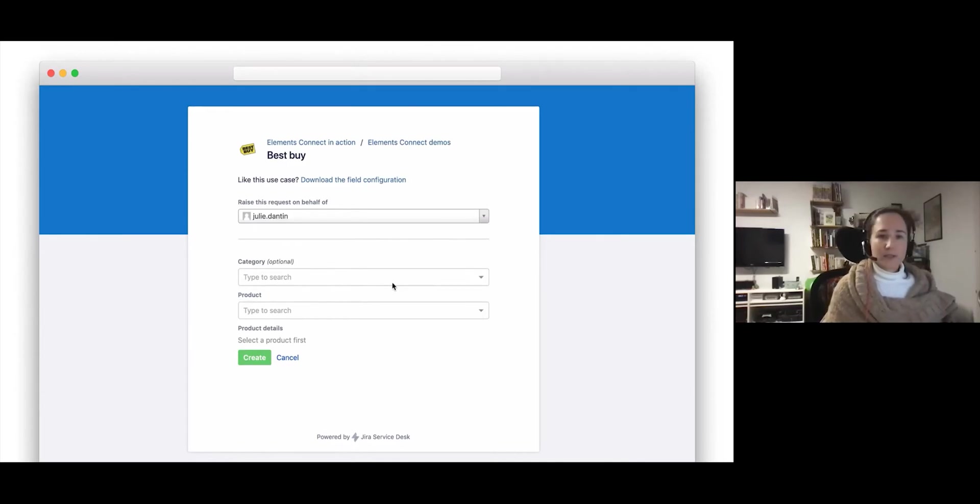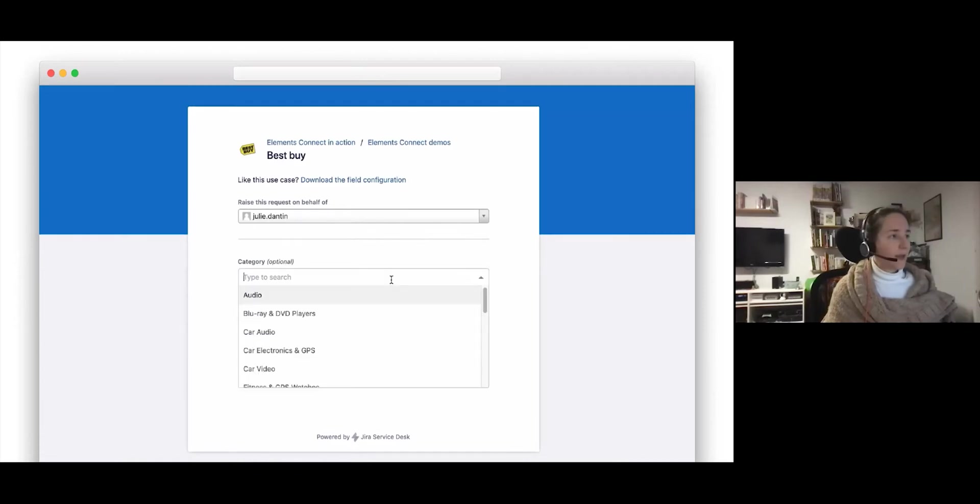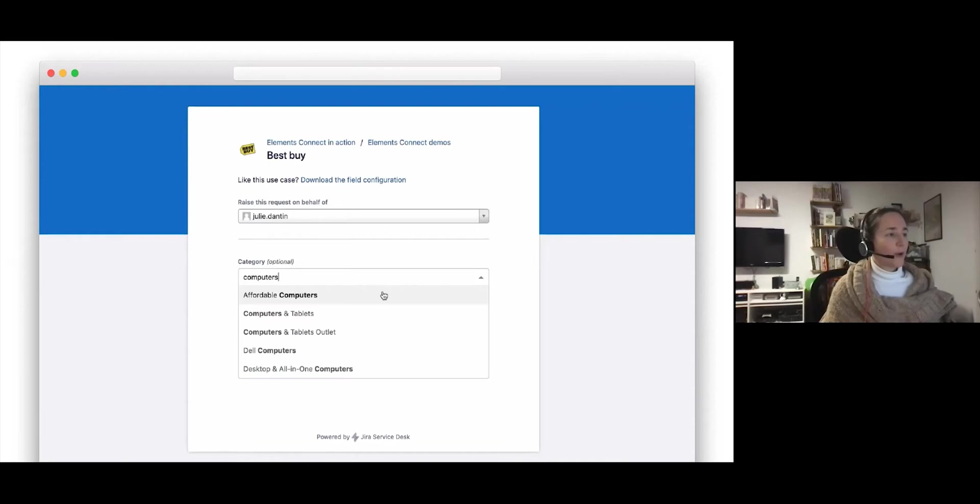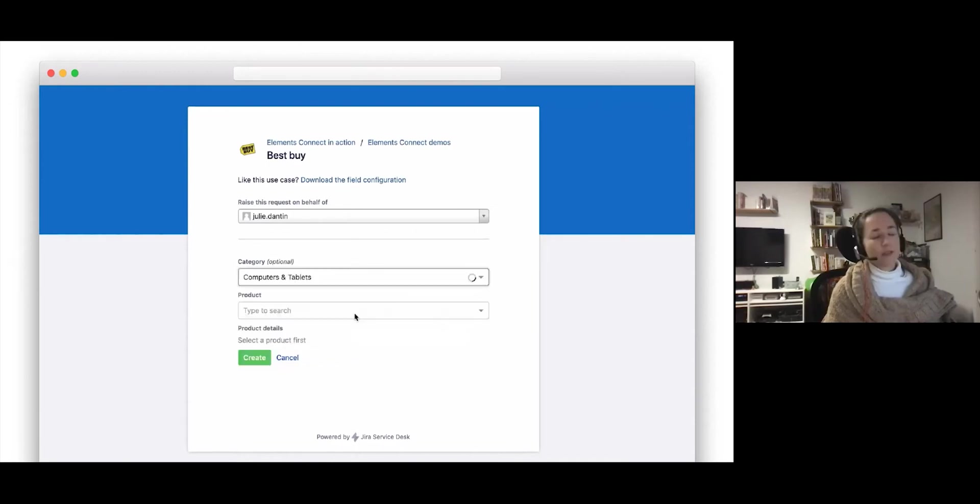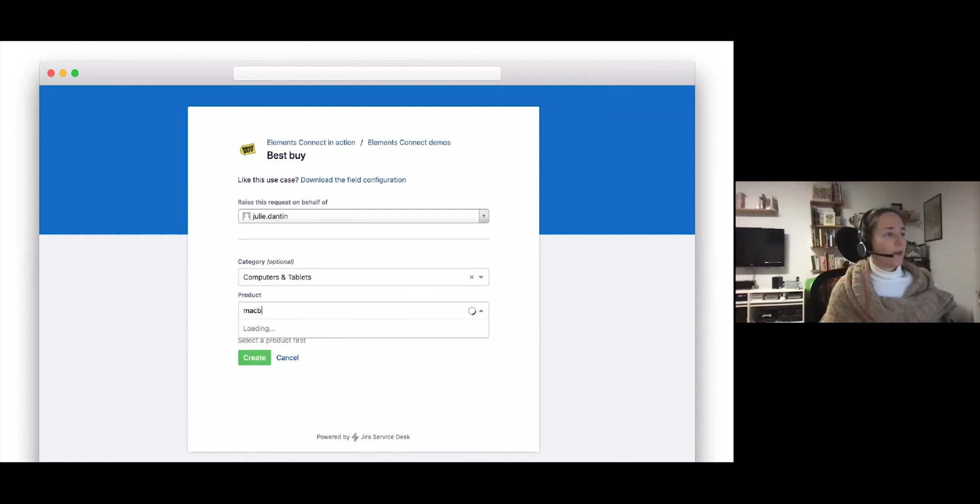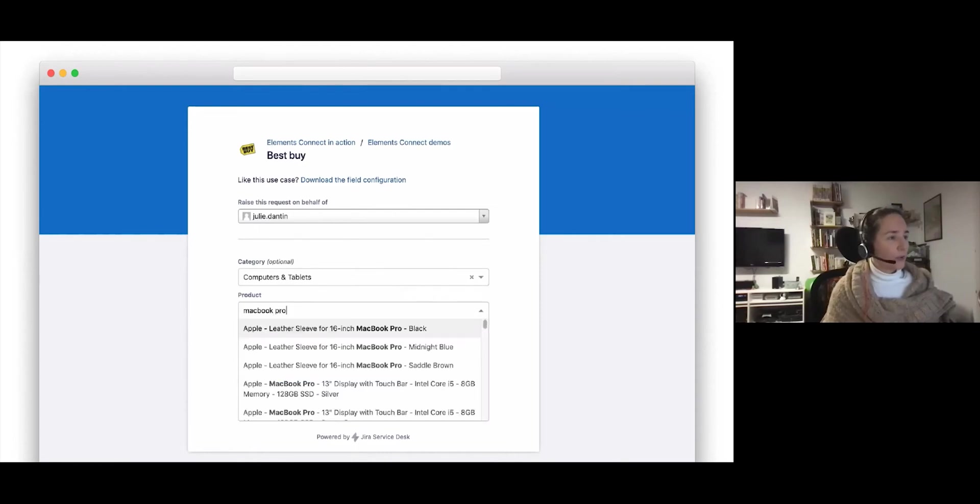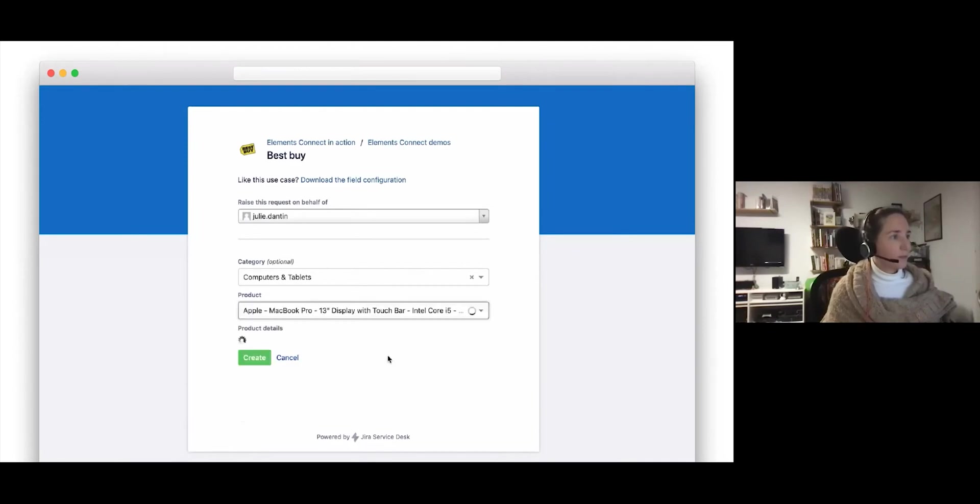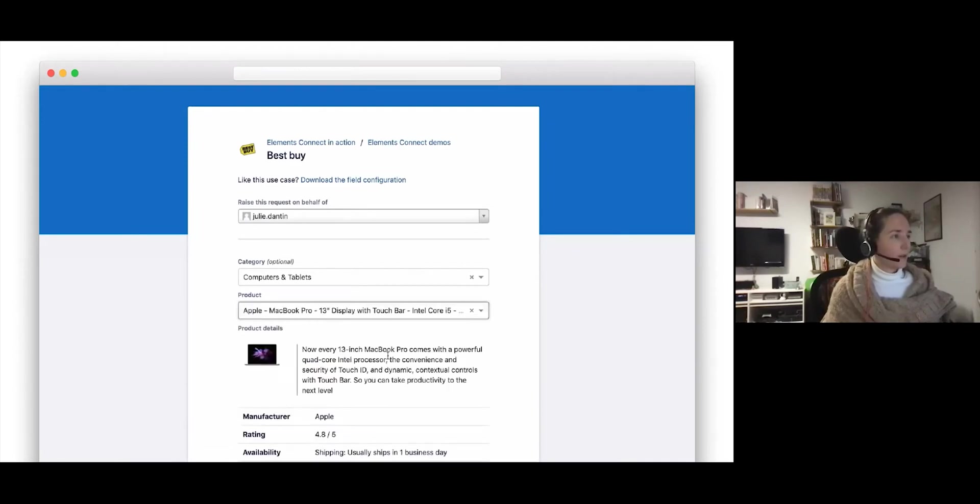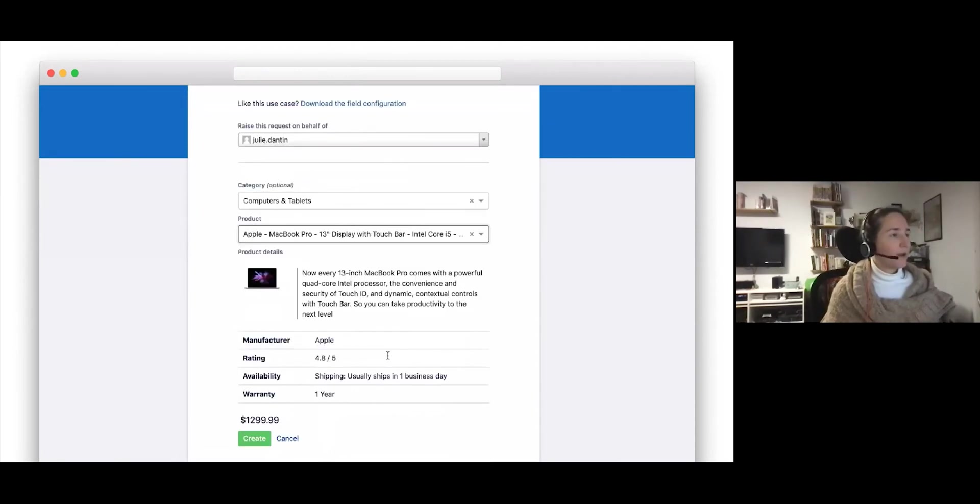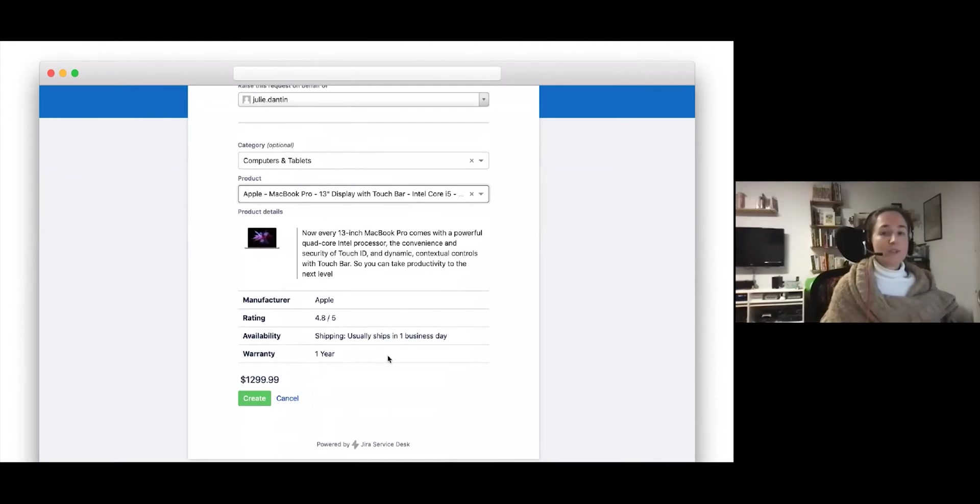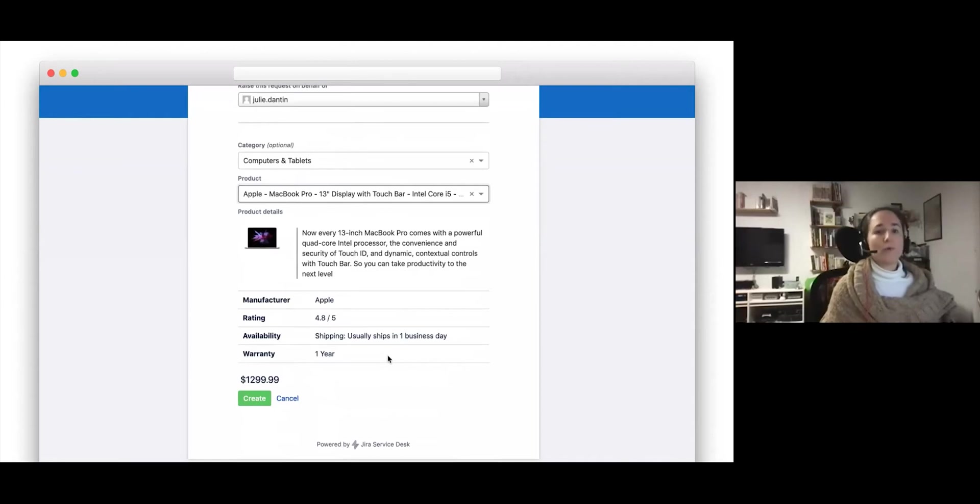Let's see what this looks like in action. We can start typing and we have an autocomplete that will bring up everything that matches what we typed. So we can select computers and tablets. And then again, start typing for products that match that category. We're only seeing products in the computers and tablets category. And then the last field fetches a number of different details about the product, including the photo, description, and price.